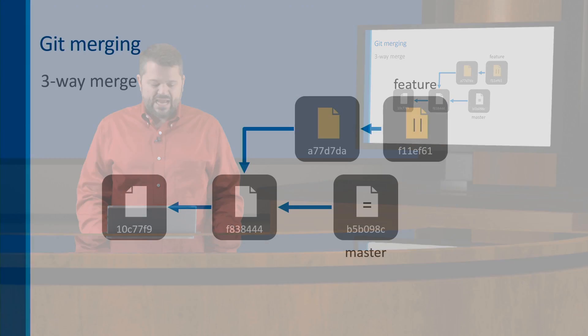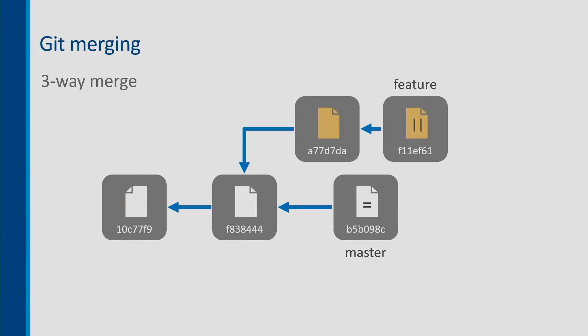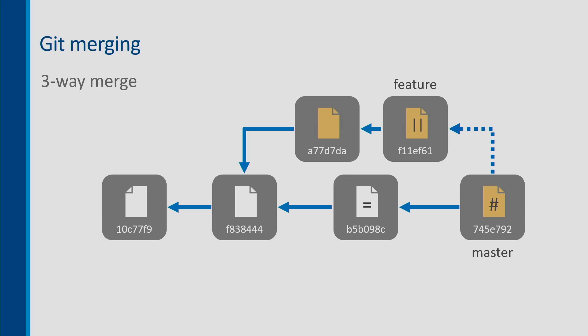You can see here in this diagram, a diagram that we saw earlier, I have a master branch which has three commits, I have a feature branch which has four commits. Master and feature have two commits in common, and what I want to do is merge these simply using git merge, then I'm going to have to do a three-way merge and we'll end up with a merge commit.